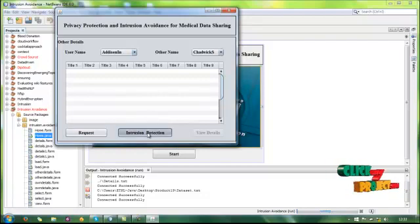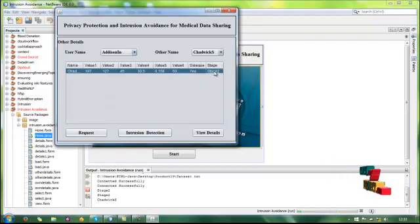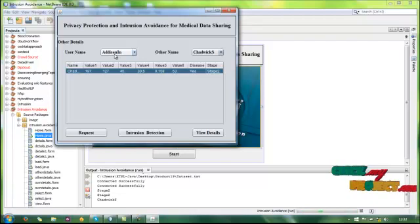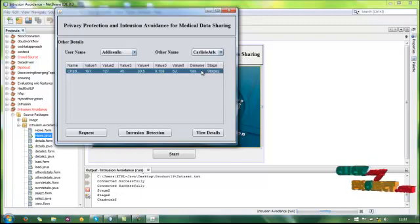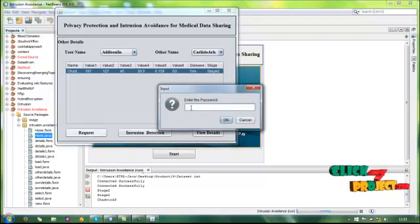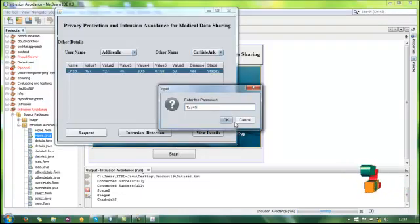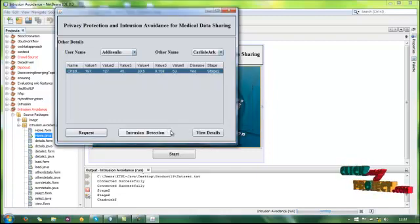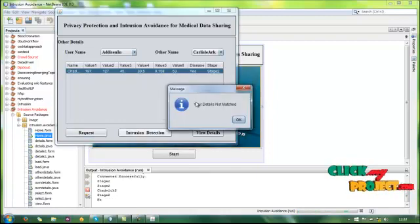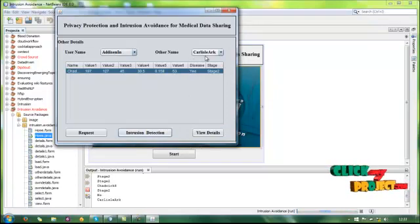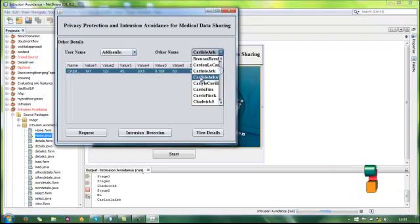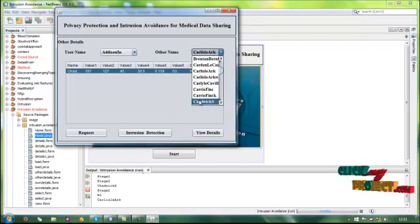The intrusion detection system is based on stage two. We already know the classification is stage two, and this user is also stage two. Suppose the user selects a different user — select the password, valid user — and the intrusion detection system finds the user details are not matched. These are another user selected, and again the user details are not matched here, because those users have no matching result from the database.